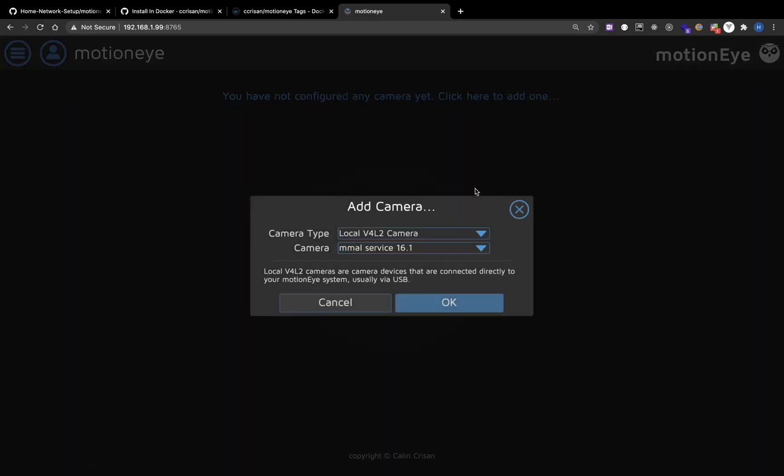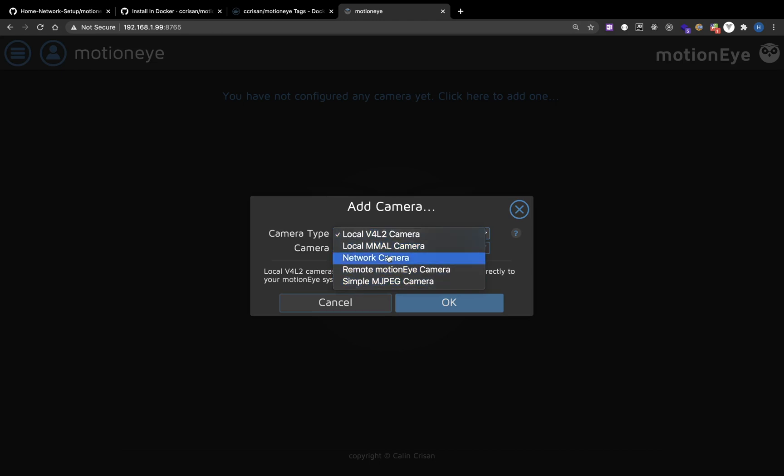Now, since we already have a camera plugged in, we can add camera, a local camera. You can also add other types of camera.